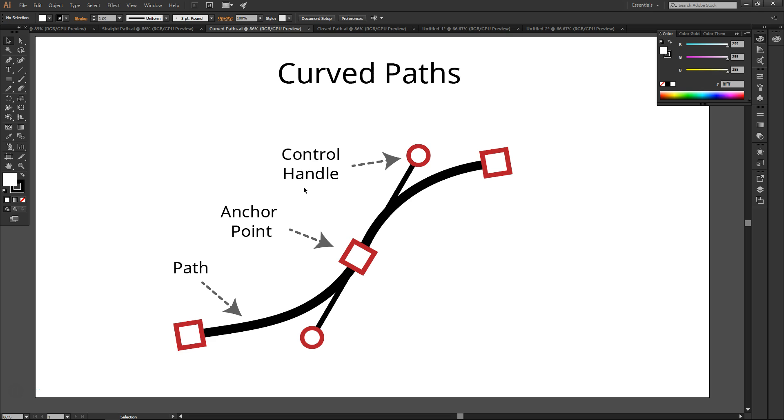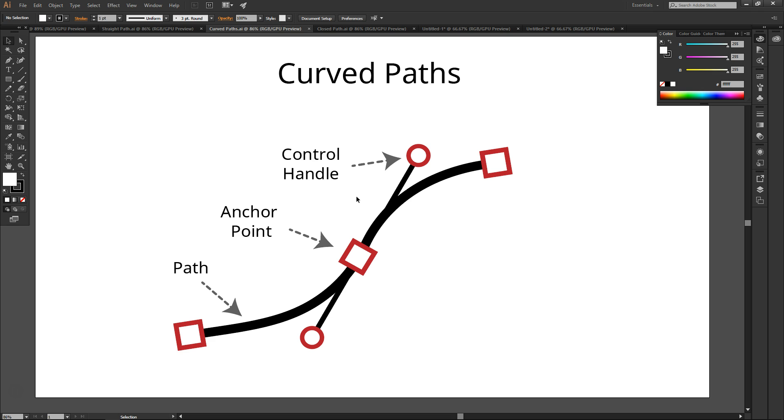The control handle allows you to control the curvature of a line between two anchor points. For instance, the control handle on this side allows you to control the curvature of this side and vice versa.